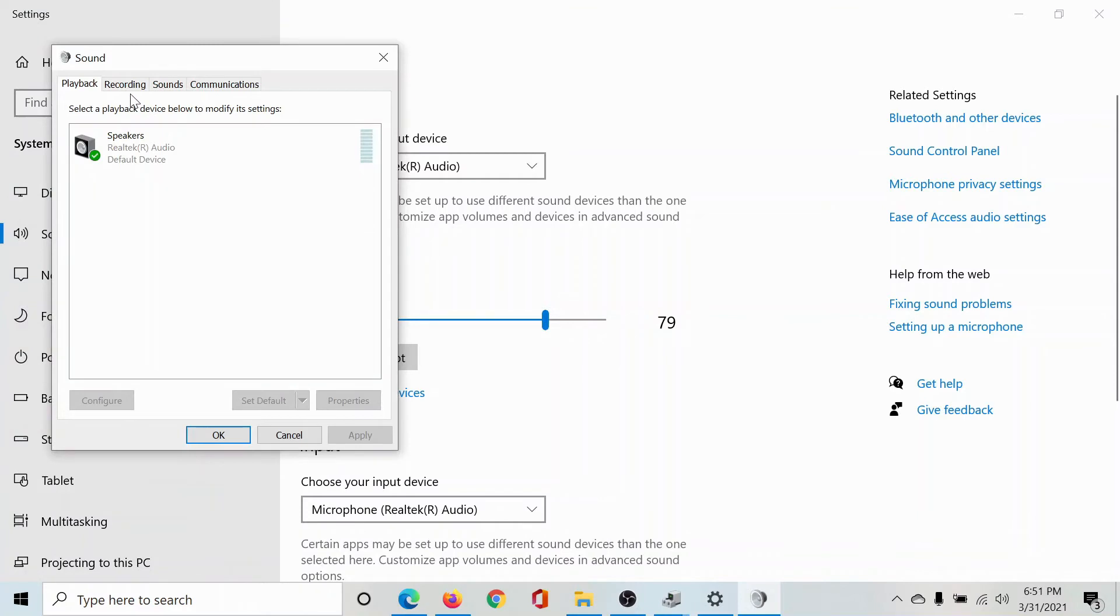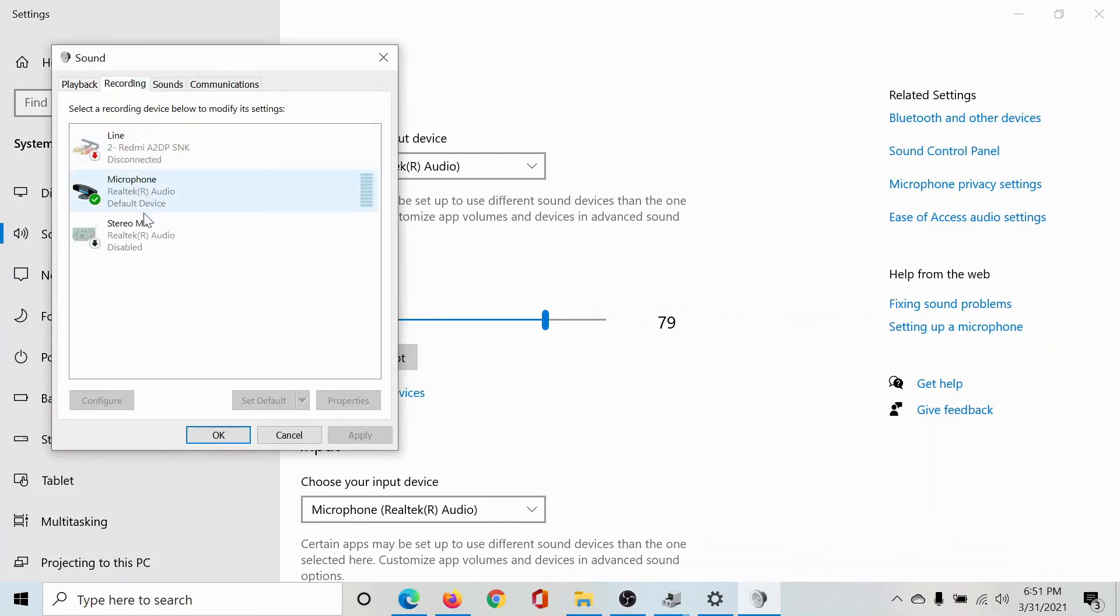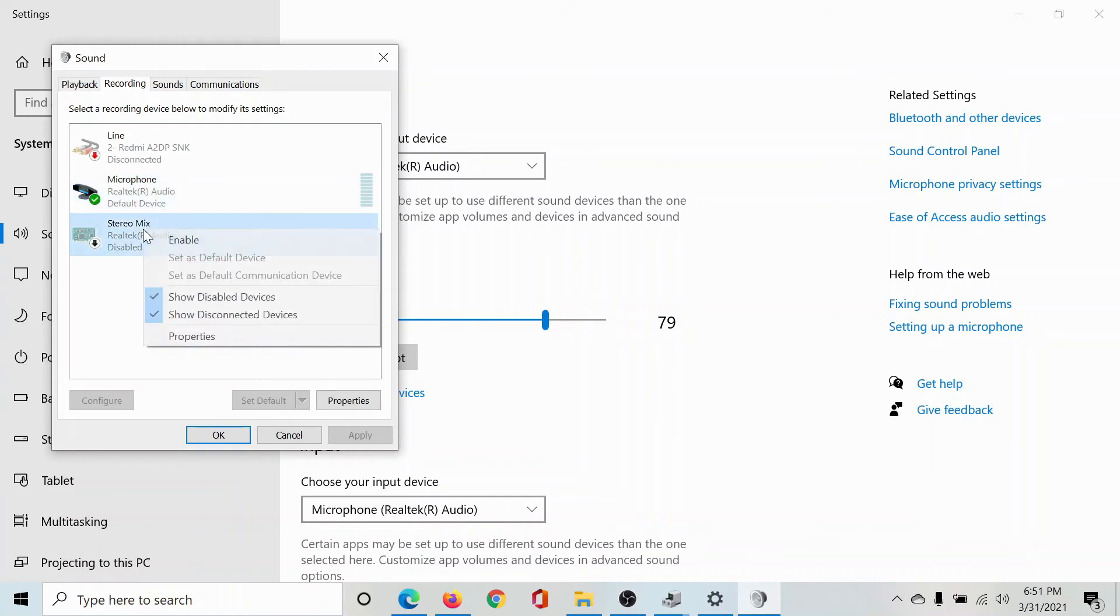Then go to the Recording tab. If the microphone is selected as default, well and good. If not, right-click on that option, select Enable.